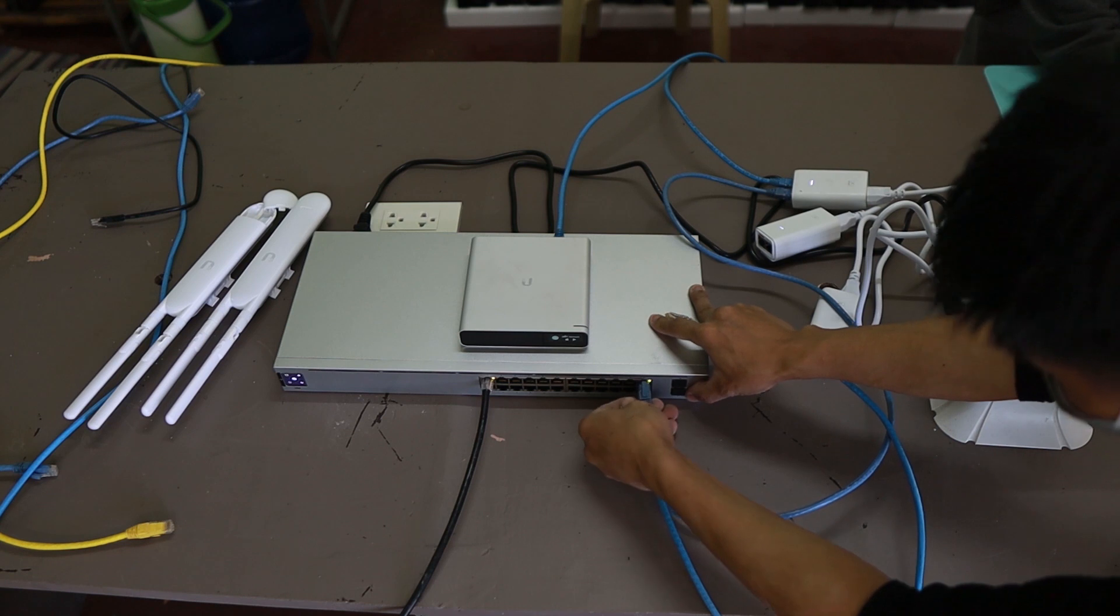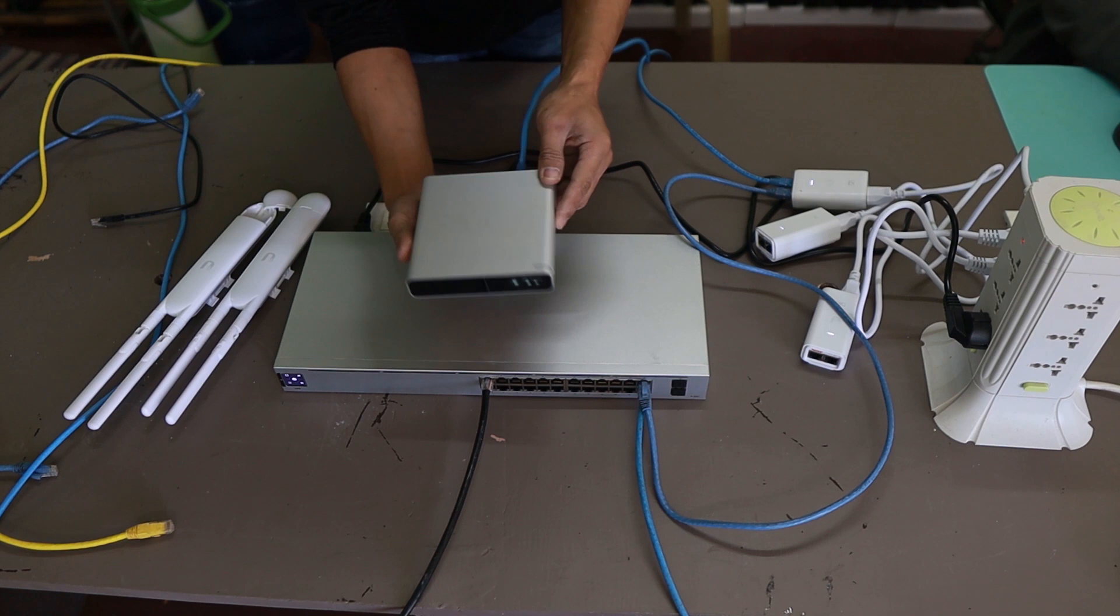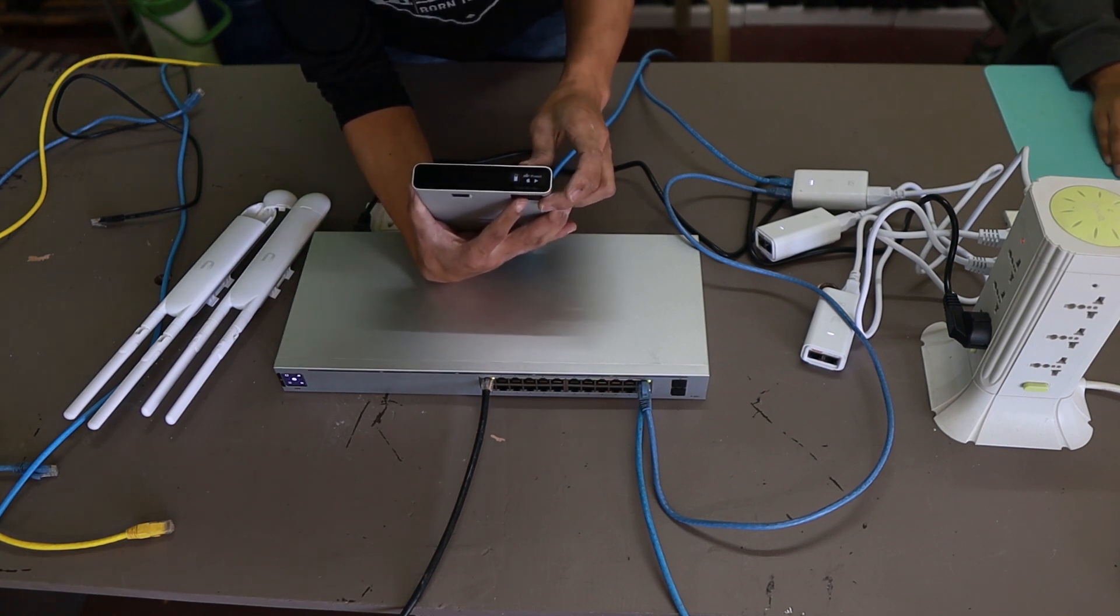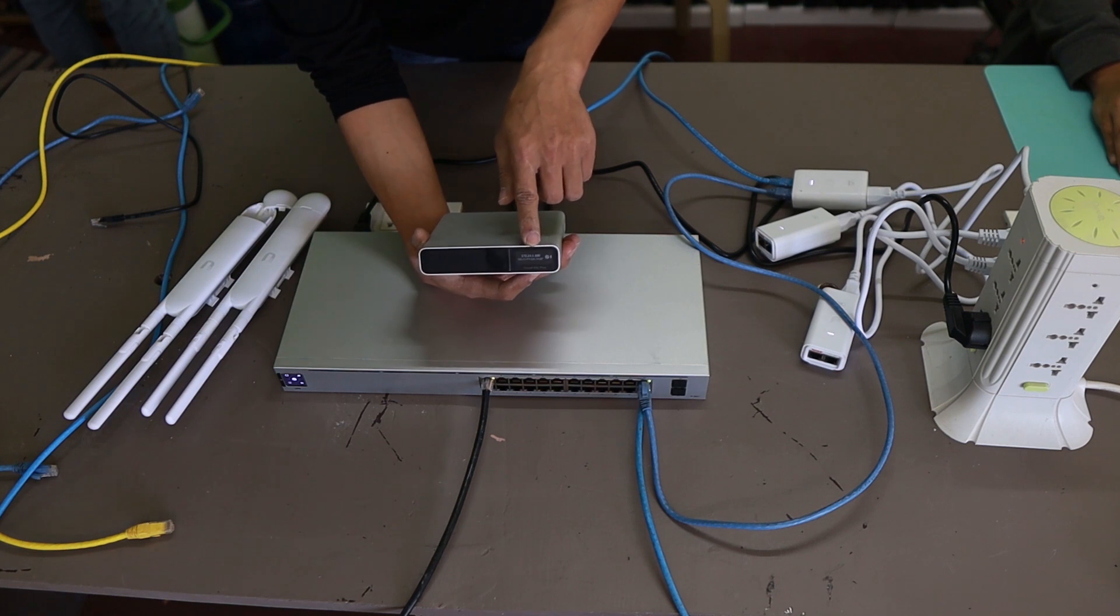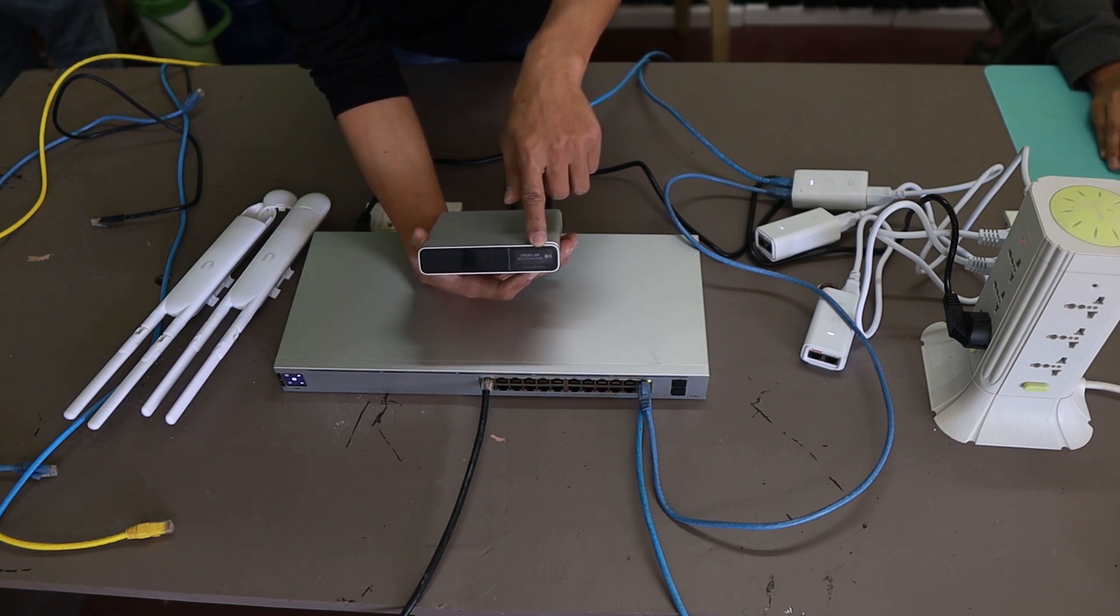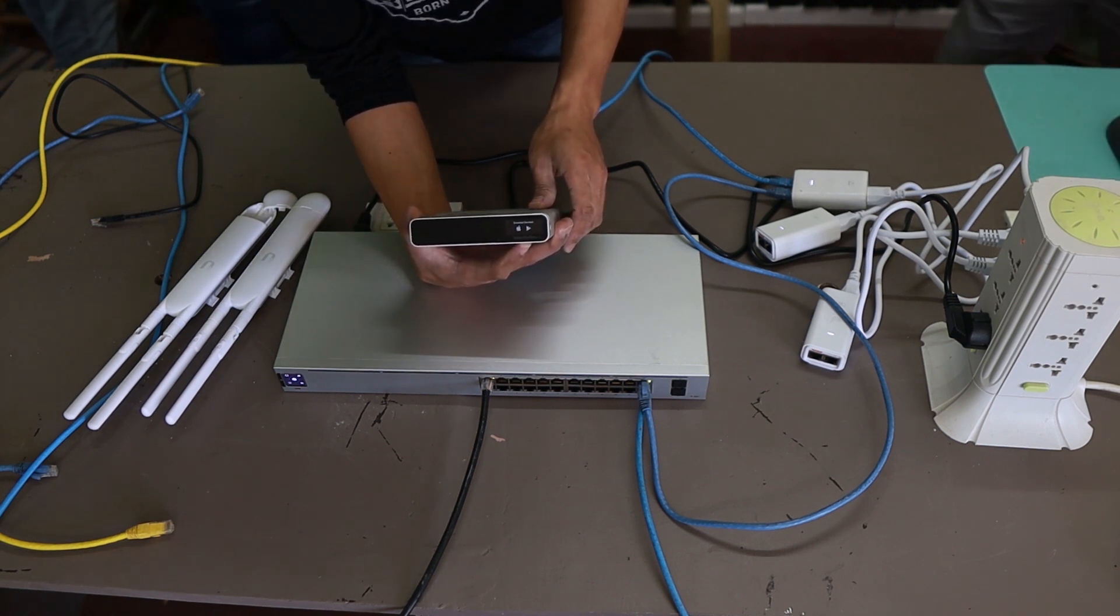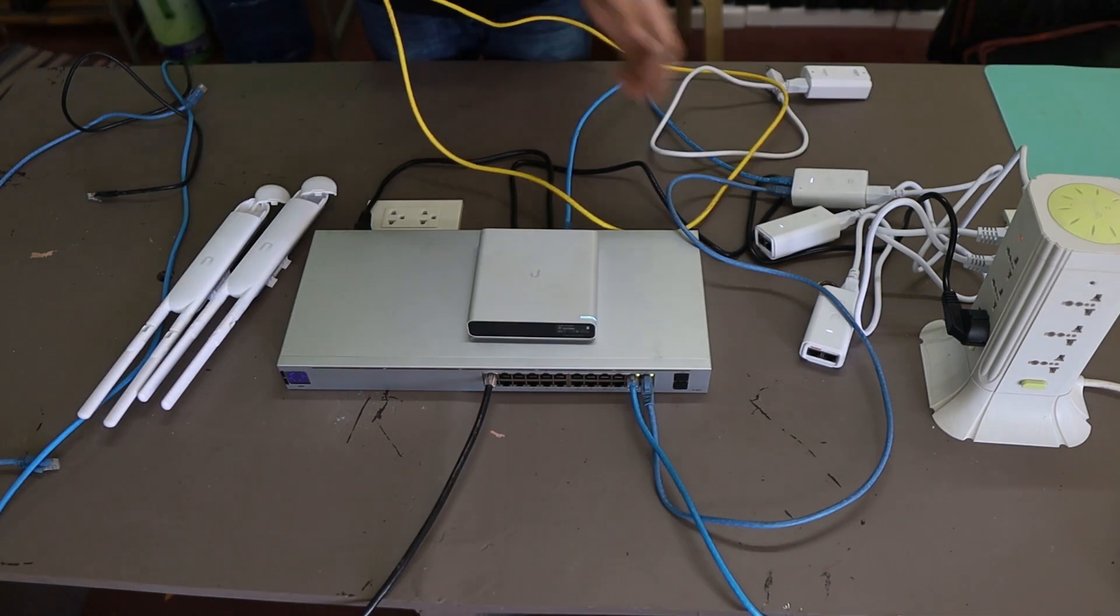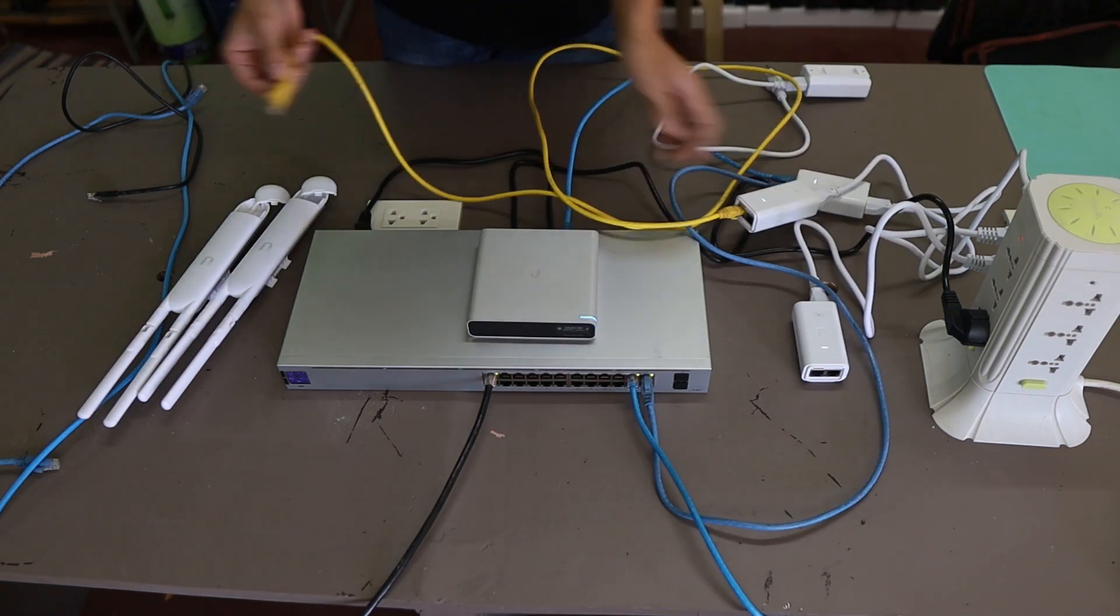The next thing I need to do here is hook my laptop or a computer to configure the cloud key. While waiting, the cloud key should be able to grab an IP address from the existing network, and there you go, that is 172.23.1.100. That's the IP address of our cloud key which we can access on our laptop.